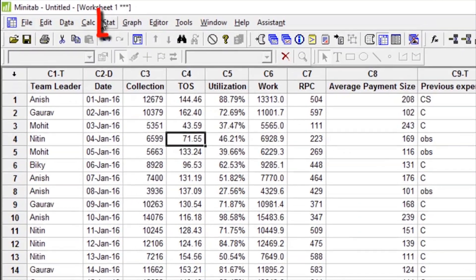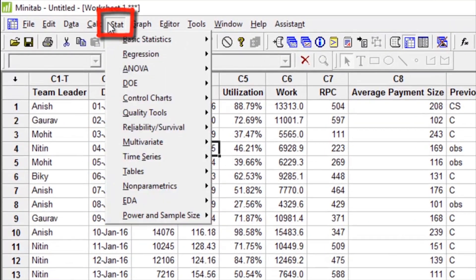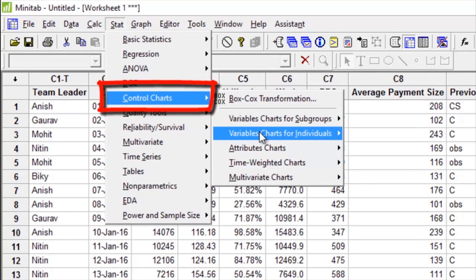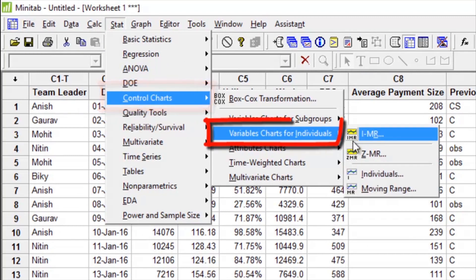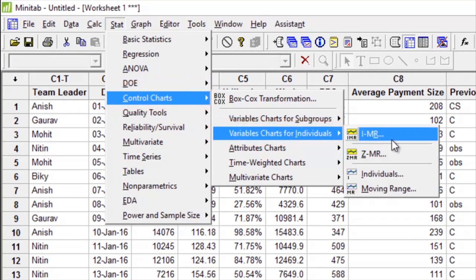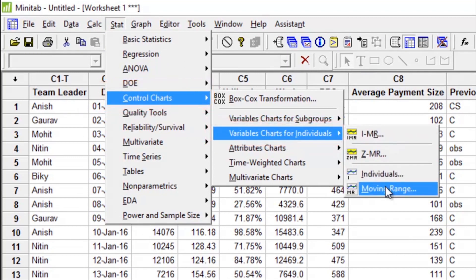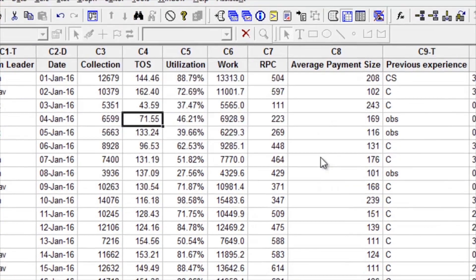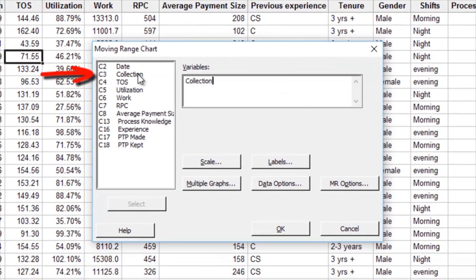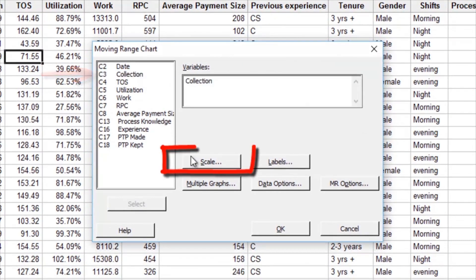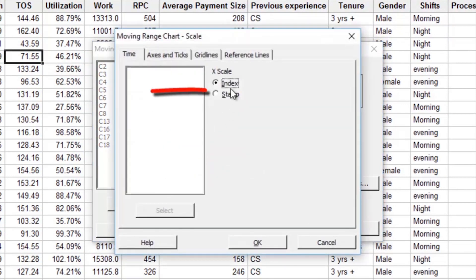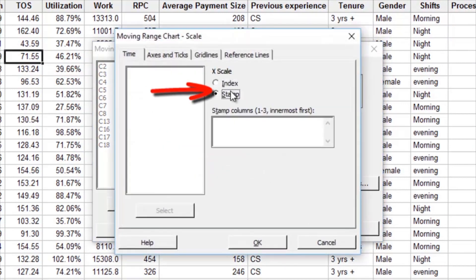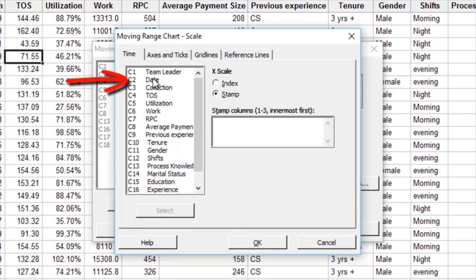Go to Stats, Control Charts, for Individual. You can do the IMR together or I and MR separately. The first chart I will draw is the Moving Range chart. Double click on Collections, go to Scale, go to Stamp, and choose the date column — C2, which has dates — and press OK.